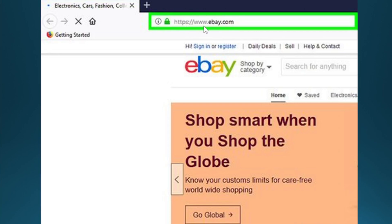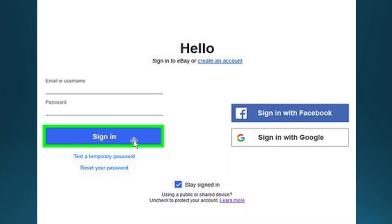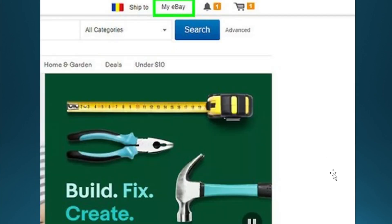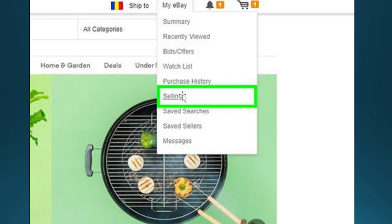First go to eBay, and then come over here and go ahead and log in with your username and password. Make sure you're logged in and click on My eBay, just hover your mouse over it and it will bring you a bunch of options. Go ahead and click on Selling.